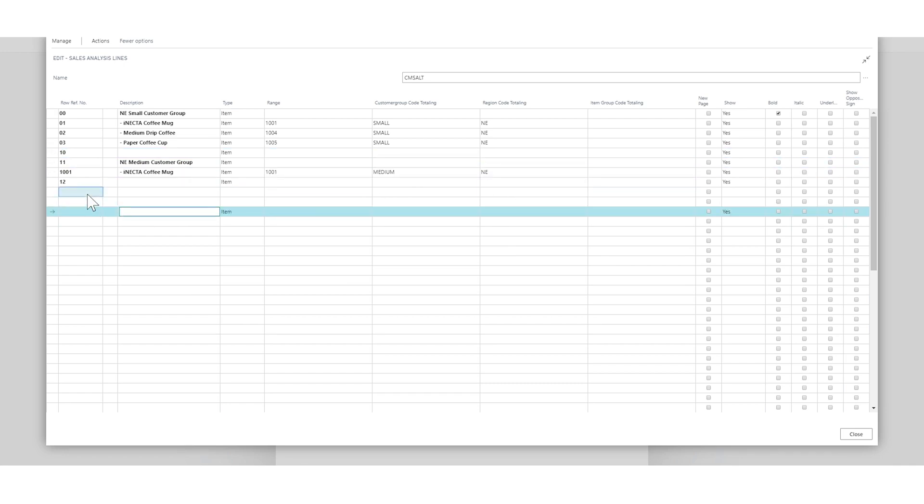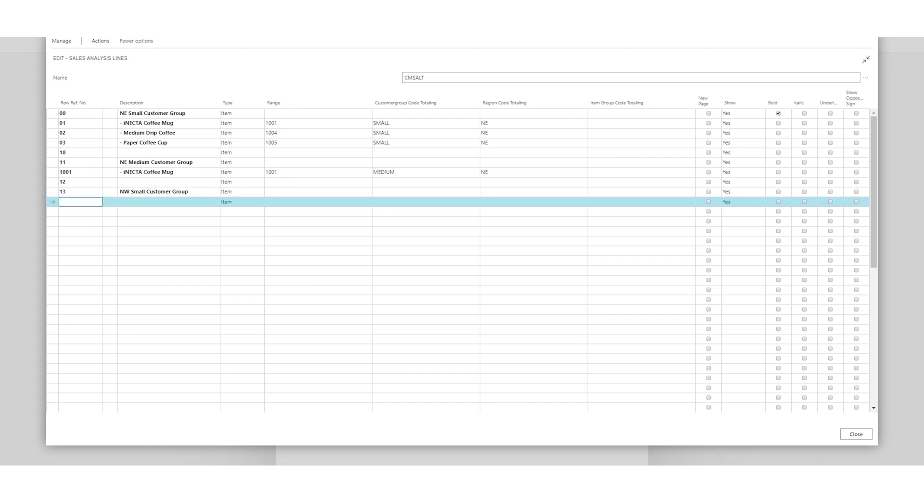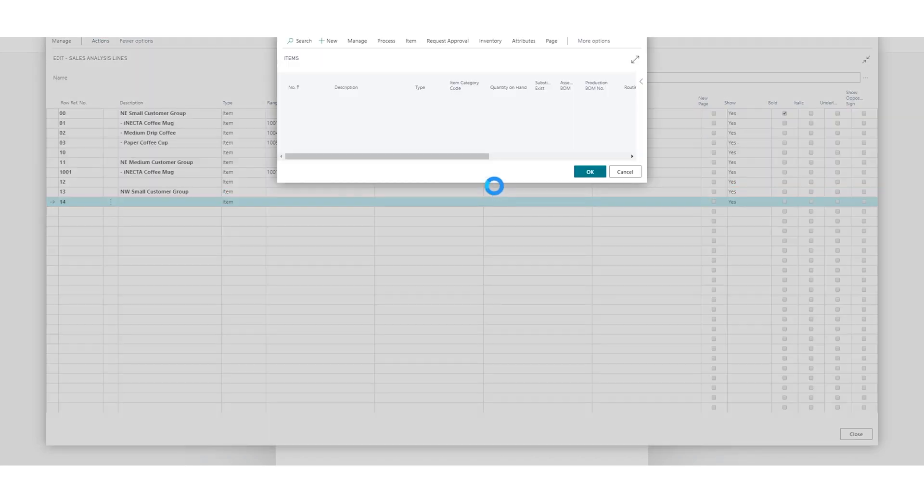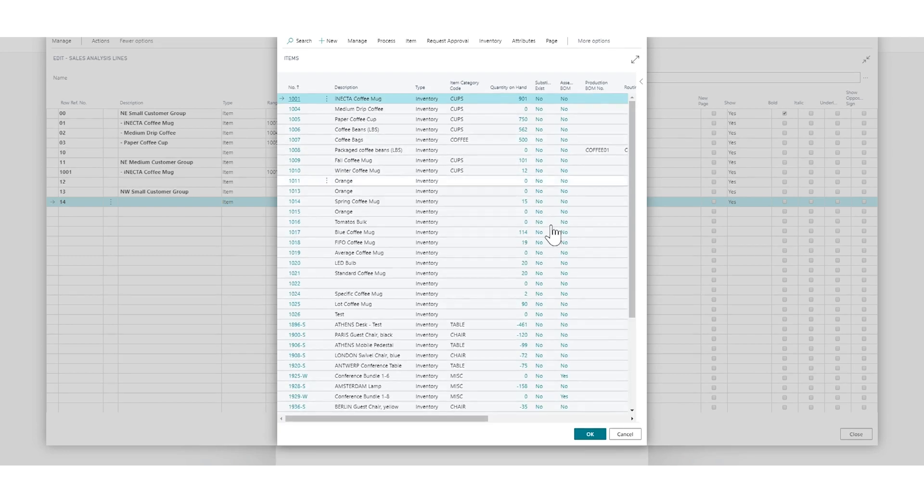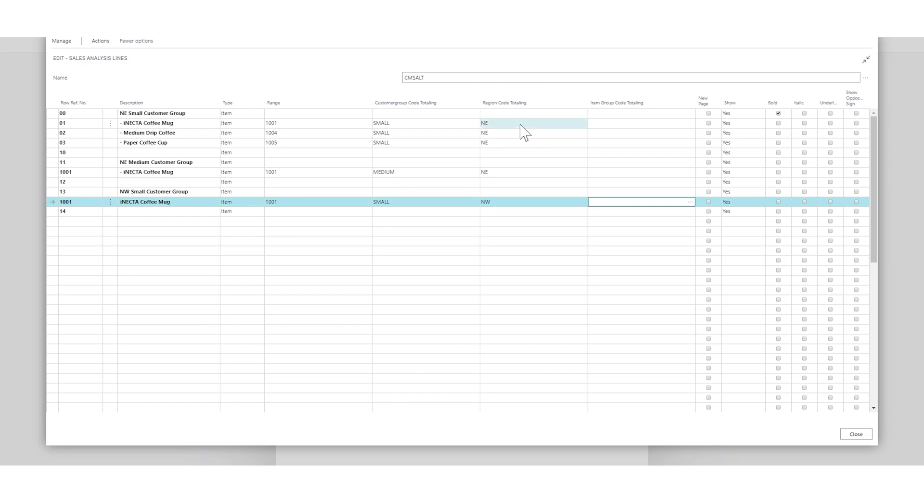So just for argument's sake, I'll throw in the coffee mug right here for Northwest. So Northwest small customer group and 14 and I'll do the insert item, my coffee mug and it's small, Northwest and that should be it.